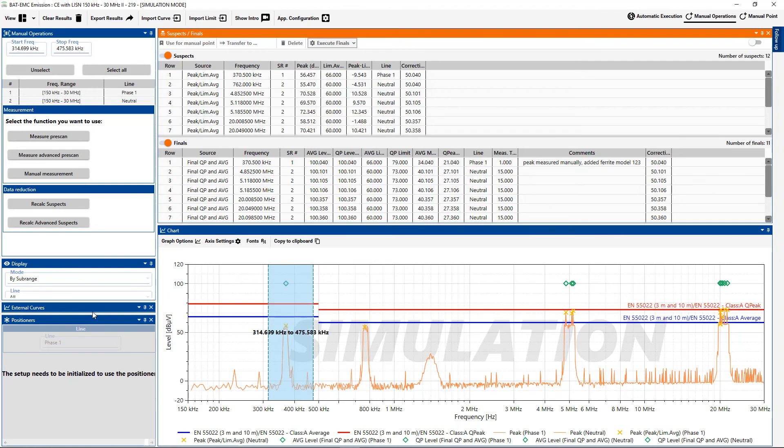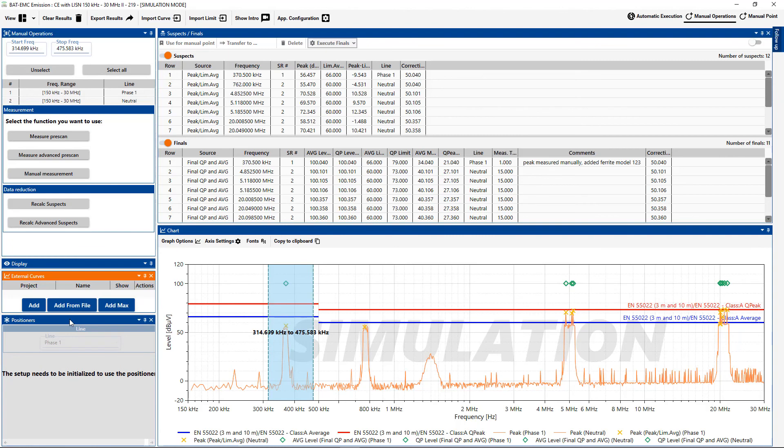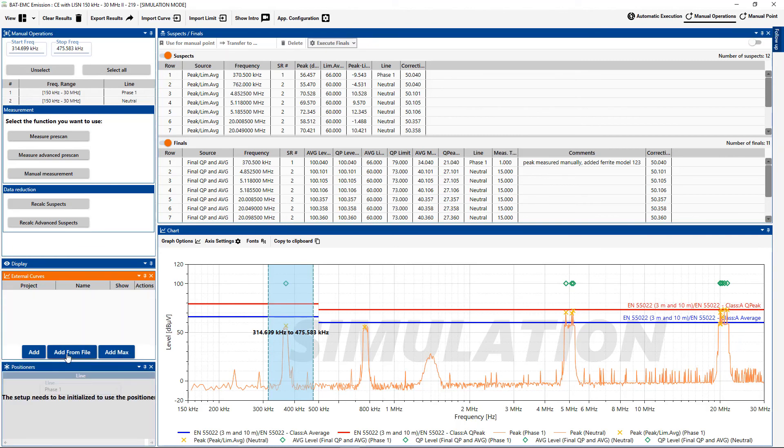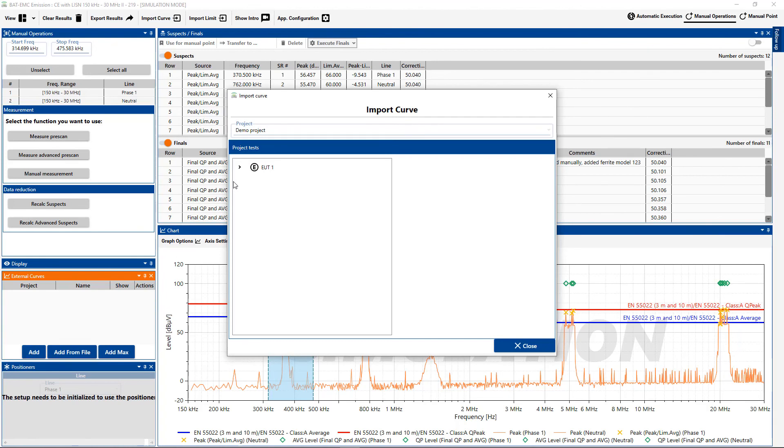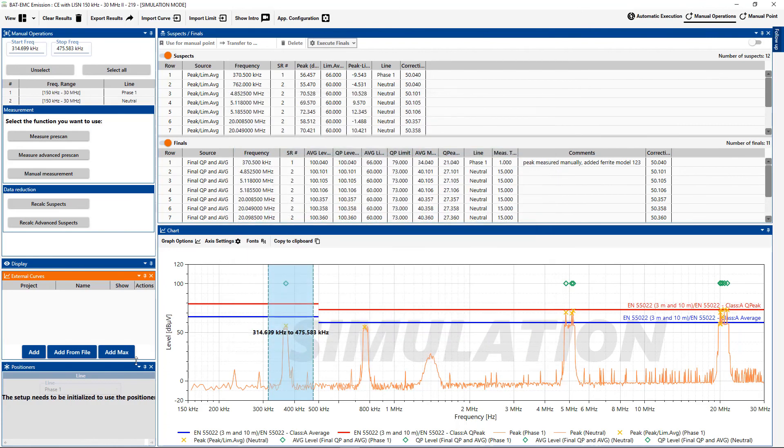It's also possible to use the list of external curves. And with the list of external curves, it would be possible to import a curve from a previous test. You know, I have some in this previous project that was run. So I could import a previous curve to compare, as well as from a file.